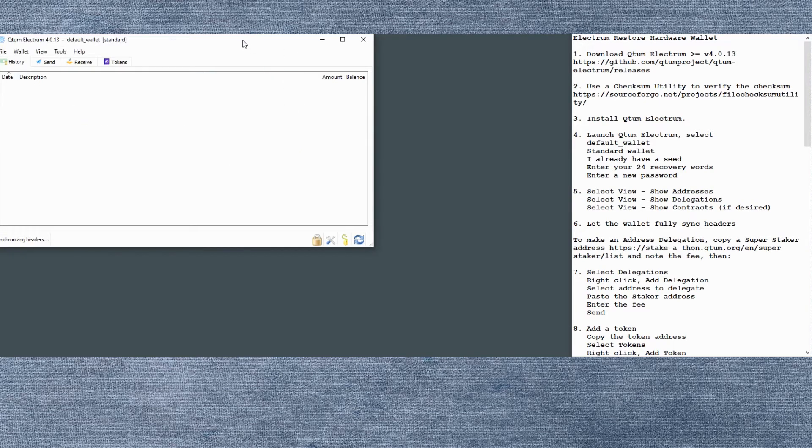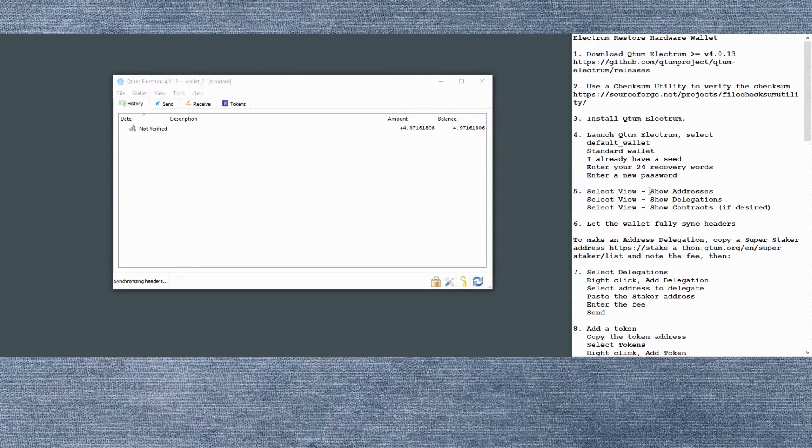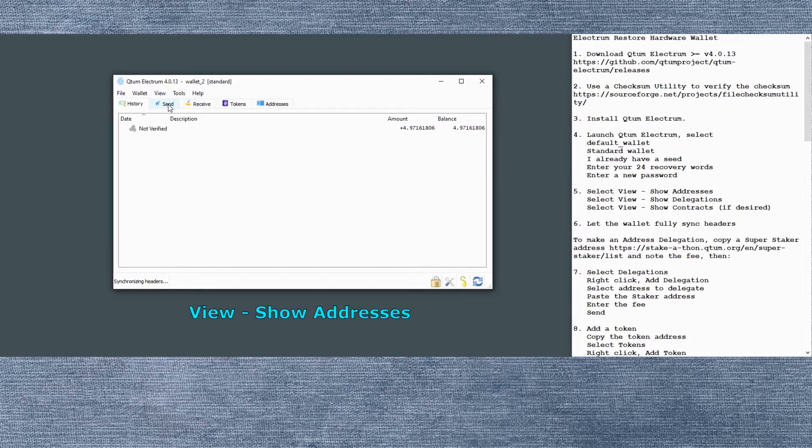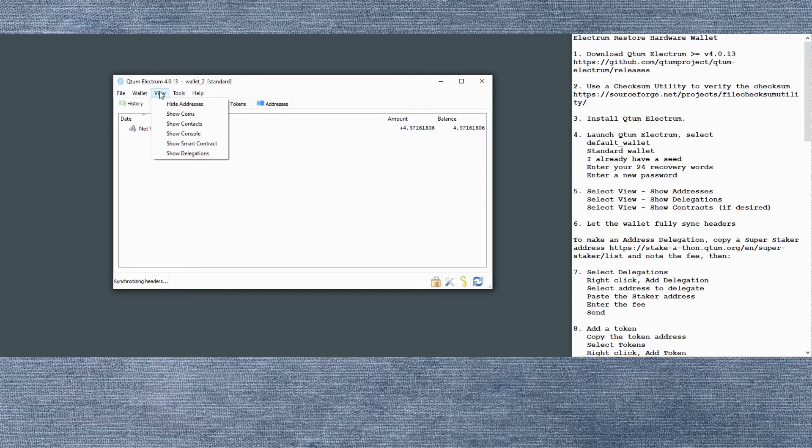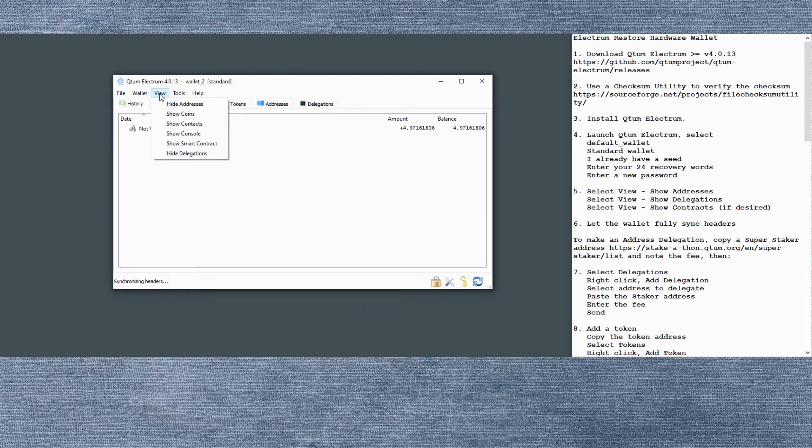The wallet, when you first start it up, needs to synchronize all the headers. That may take a few minutes. While we're waiting, let's set it up. We want to say view show addresses so we can see our addresses and also view show delegations so we can make and see our offline staking delegated address setup.